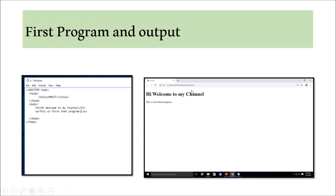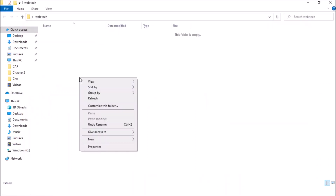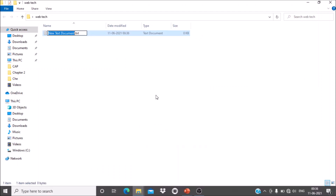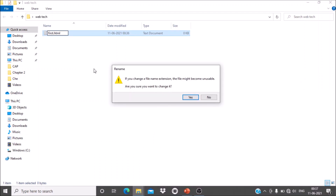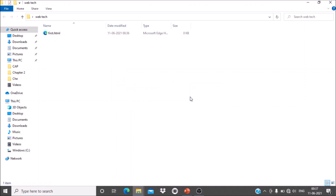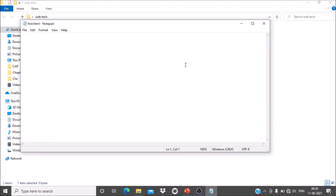Here is a first program written in Notepad. The output shows 'Hi, welcome to my channel' and 'This is the first HTML program.' Now I'll open a new text document and save it as 'first.html'. When prompted about the file extension change, click Yes. Now I've opened the file with Notepad — it's named first.html.